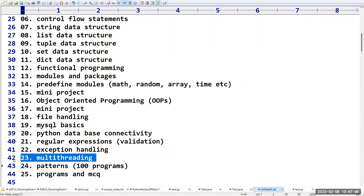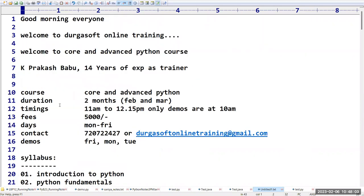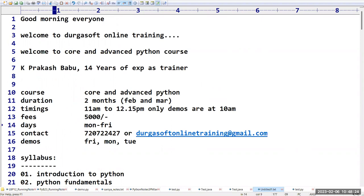Except for multi-threading and a few others, remaining things will be covered in regular classes — maximum three or four Saturdays. No Sunday classes. Fees are 5000; videos are accessible for up to seven months — not downloadable, but running notes can be downloaded for practice. From tomorrow there will be no network issues.